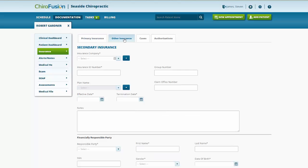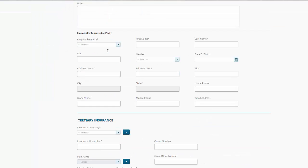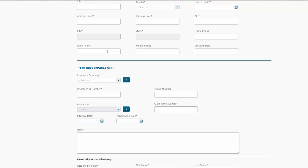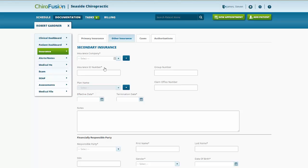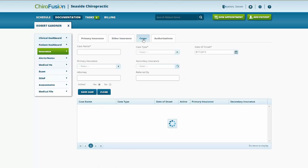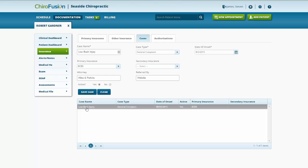Same thing, if you wanted to add maybe a secondary insurance policy, you could do that under the other insurance. We even have an option for a tertiary insurance. Details regarding the case: we just highlight the case and we can see that this is a low back injury, general complaint, date of onset, and some other pertinent information.